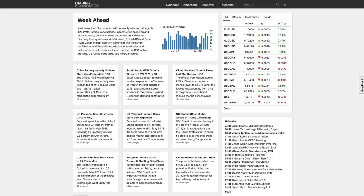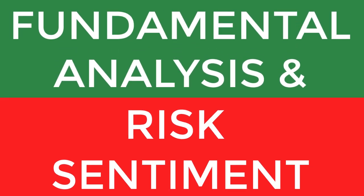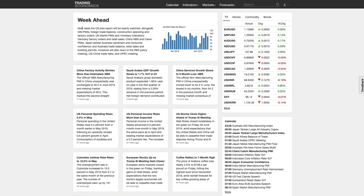Starting off this week on fundamentals and looking at the week ahead, the big news is going to be non-farm payroll. US jobs reports will be keenly watched alongside ISM PMIs, Foreign Trade Balance, Construction Spending and Factory Orders, UK Market PMIs and Monetary Indicators. Germany Factory Orders is going to be probably big for Europe at the moment. Germany is under a bit of pressure and is Europe's real powerhouse, so anything that happens to Germany regarding a slowdown or an increase in productivity affects pretty much the whole of Europe.